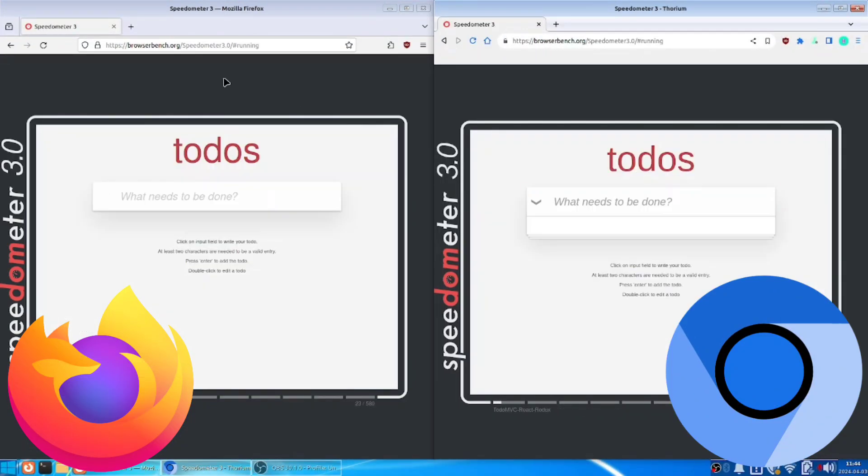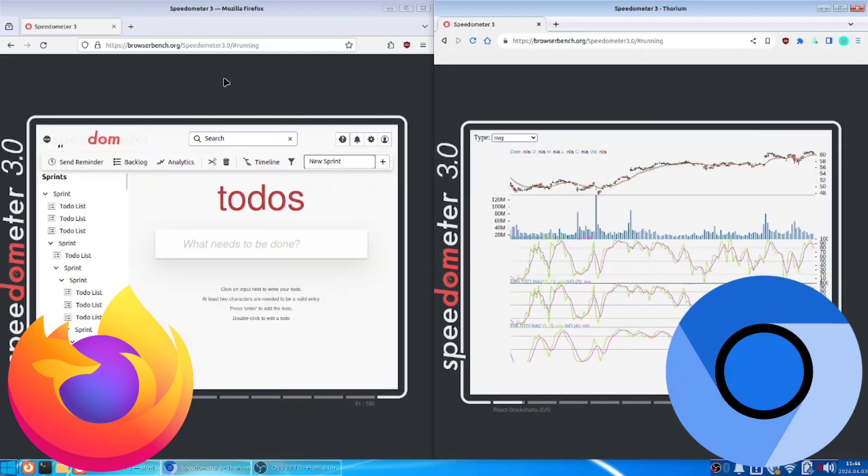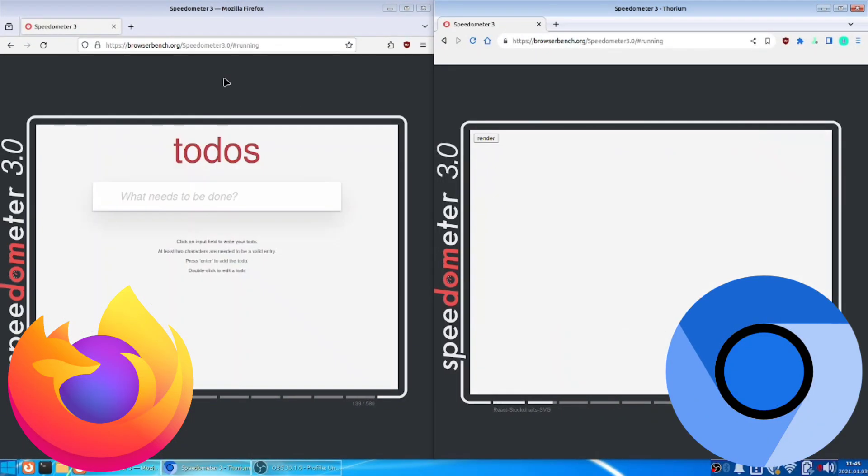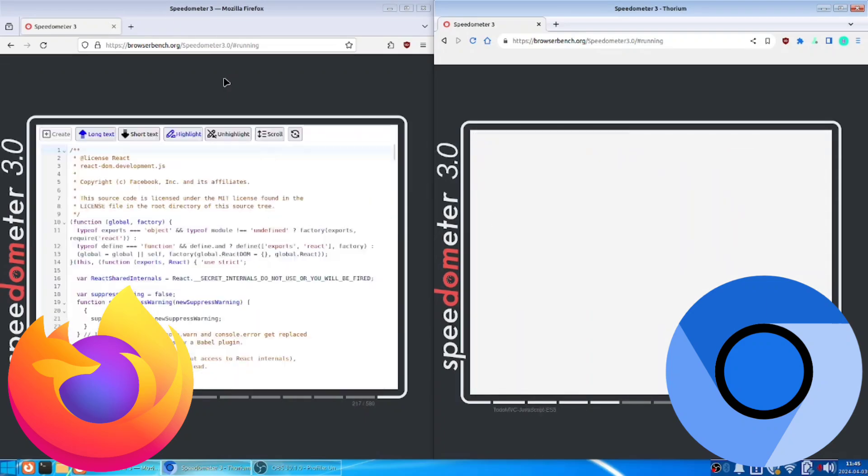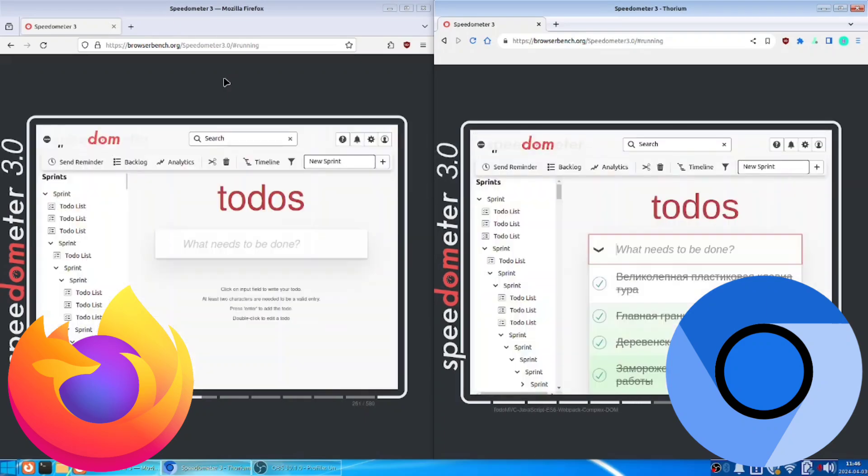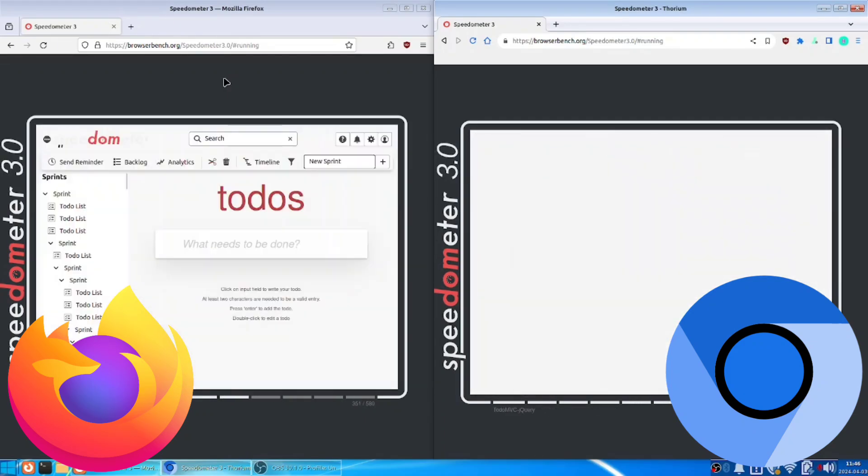Let's see which browser is better. Both run uBlock Origin with custom filters. Thorium is based on Chromium, like an open-source version of Chrome made by Google.